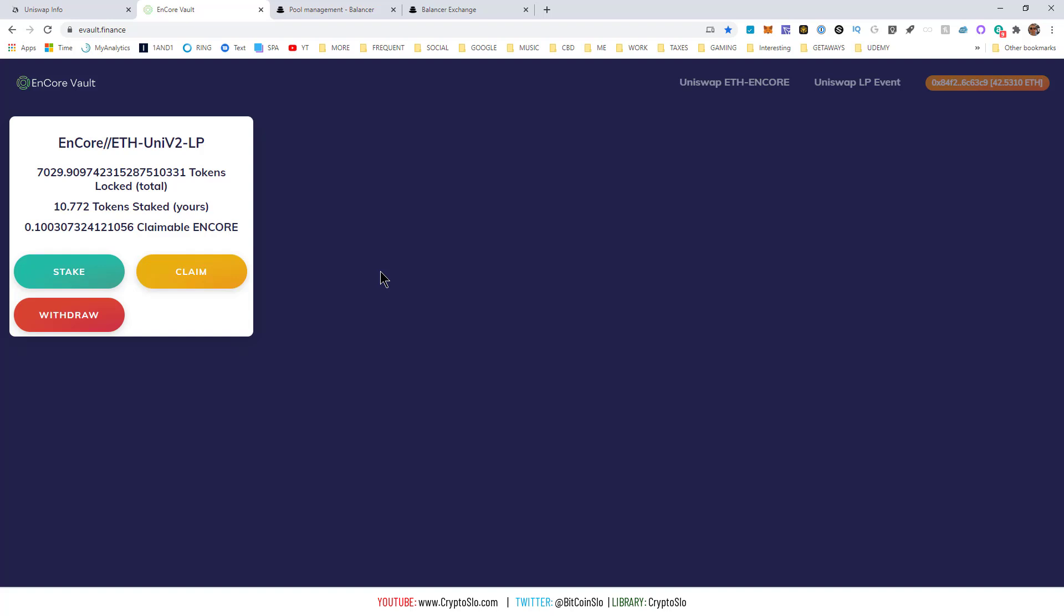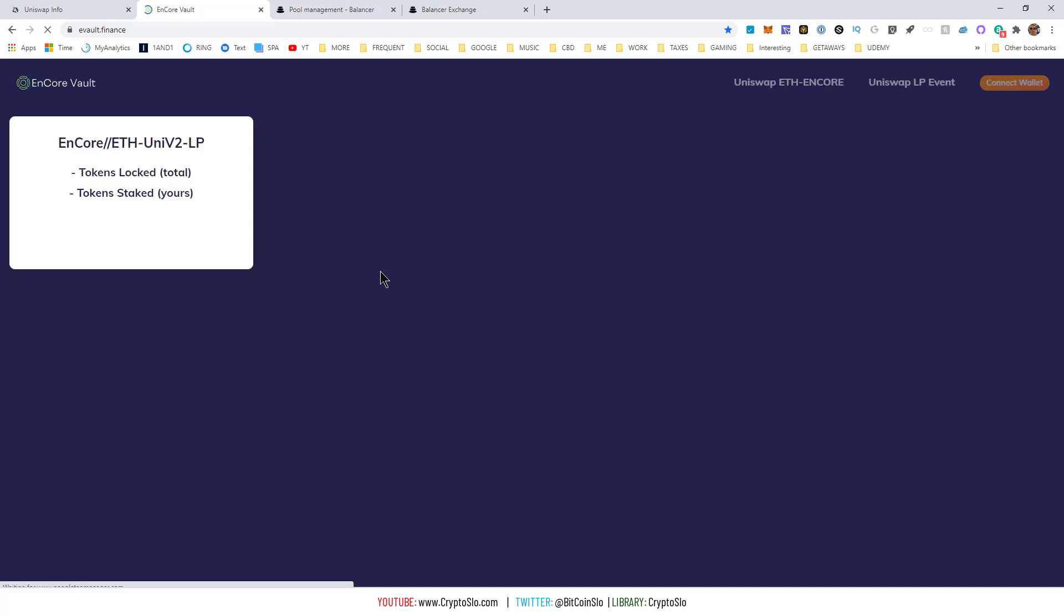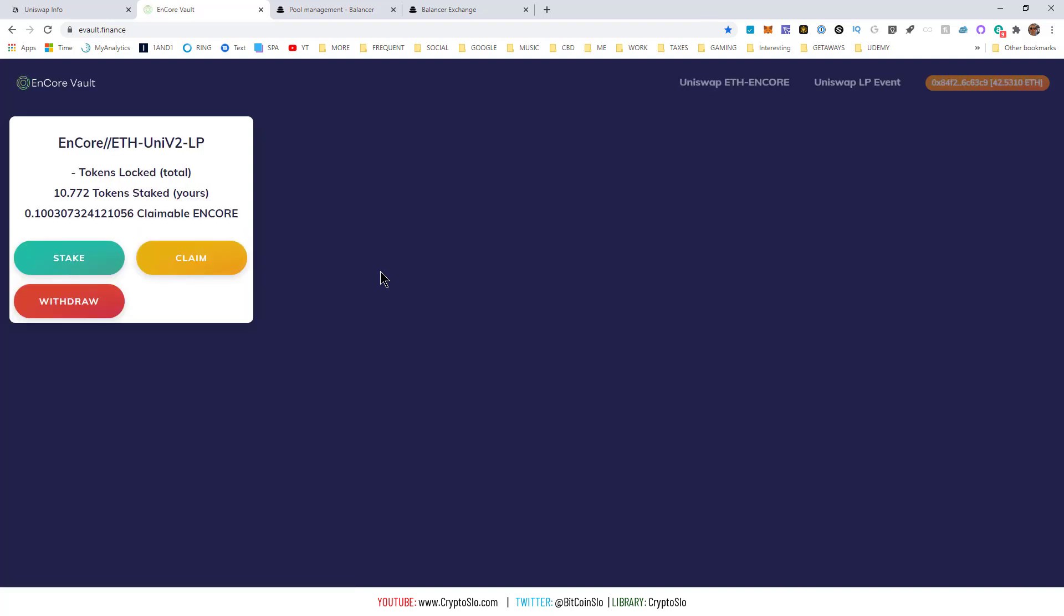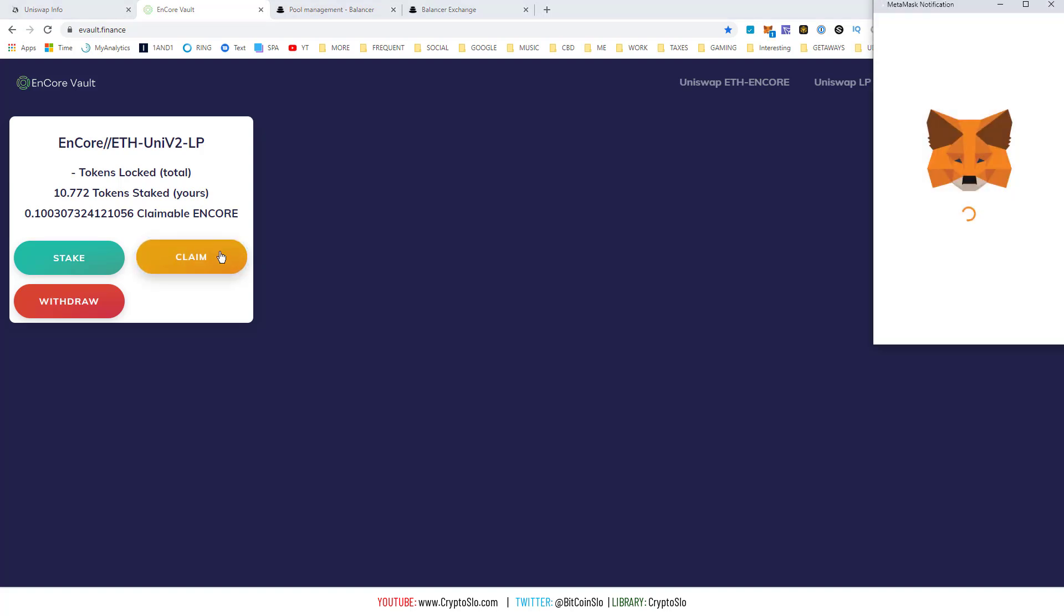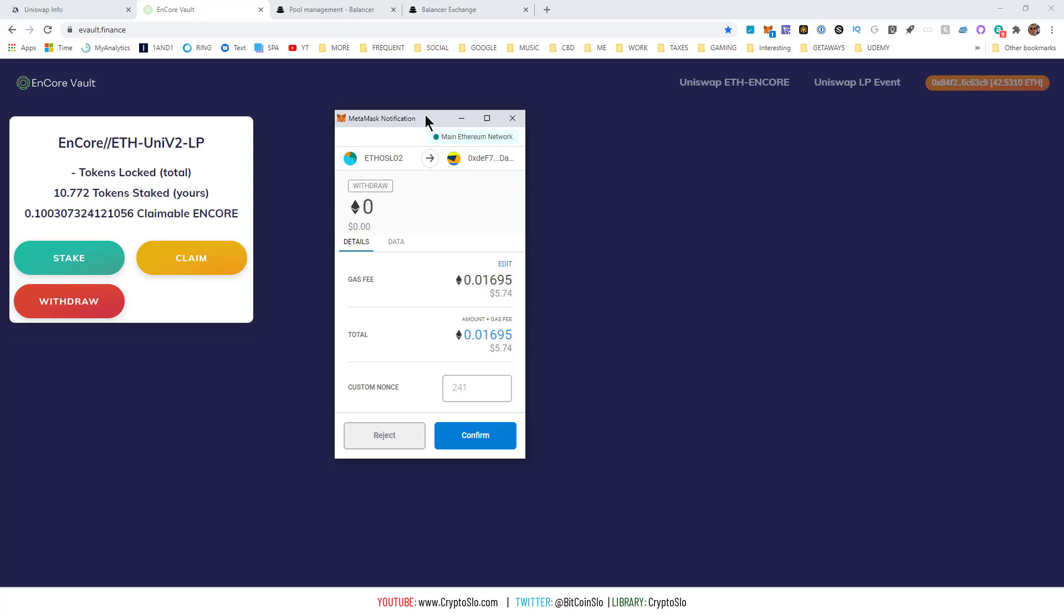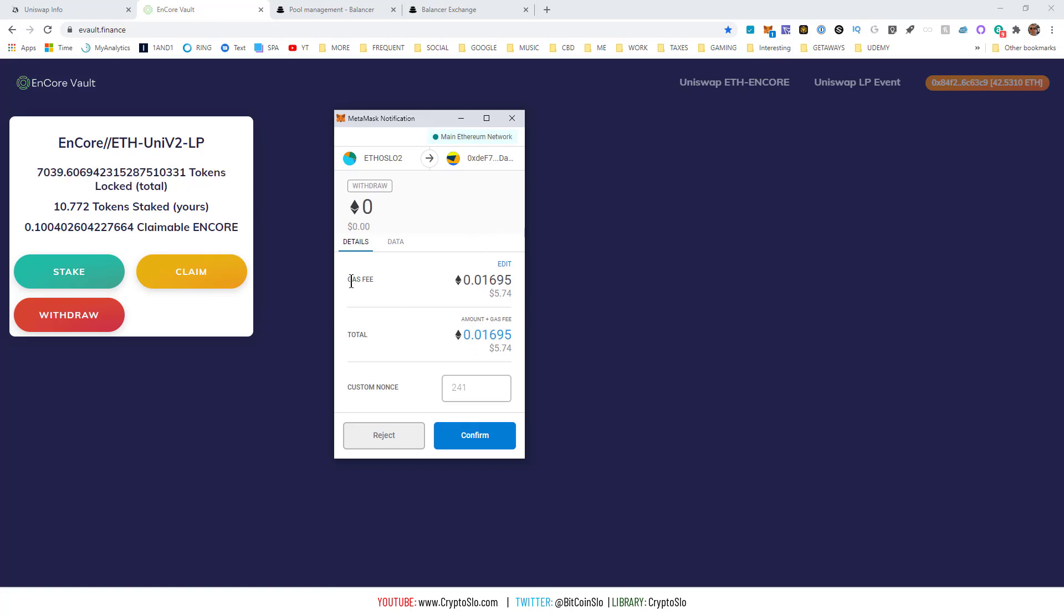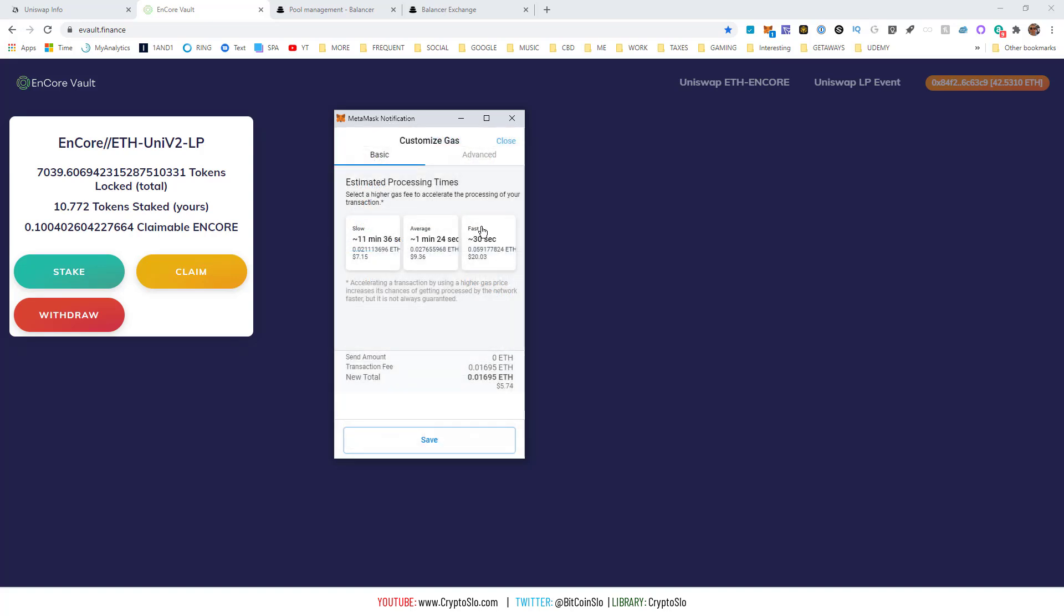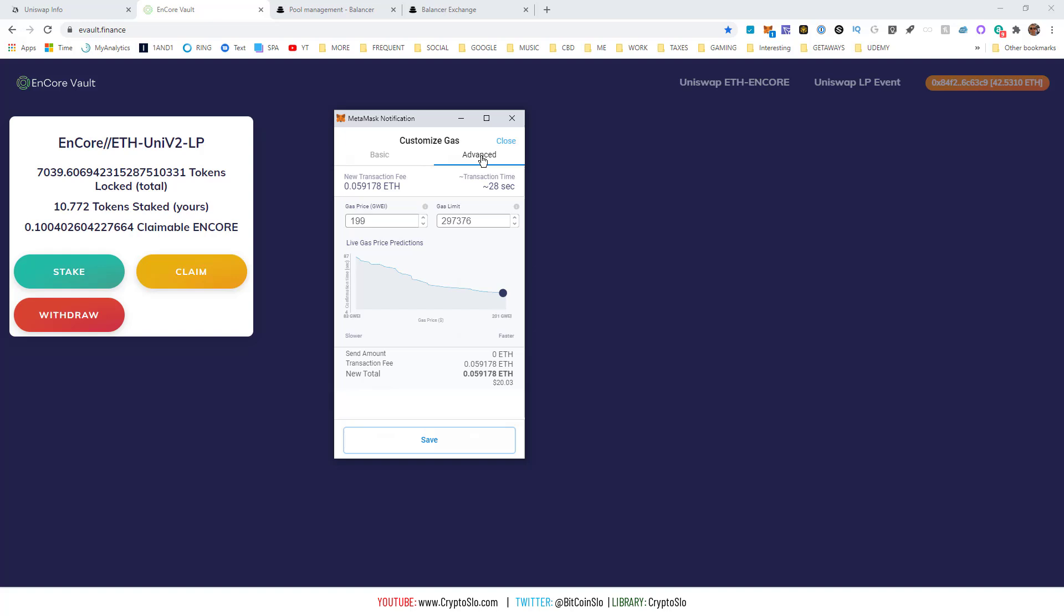you're going to hit Ctrl+F5. That is going to force a refresh on the page, and then you're able to claim your tokens. Go ahead and hit 'Claim'. This is going to pop up. Now be careful here—if this gas fee is some stupid ridiculous number, just make sure you hit 'Edit' and make sure it's a reasonable amount. I will tell you, ETH is a little busy at